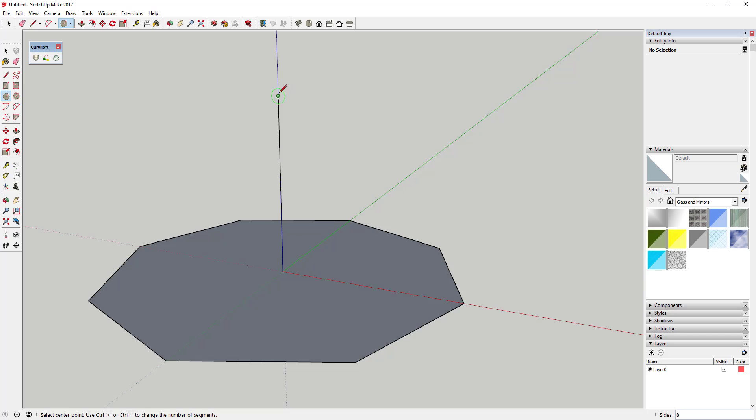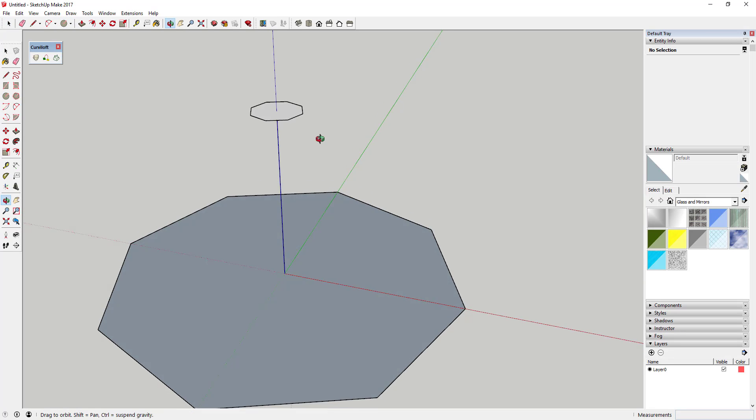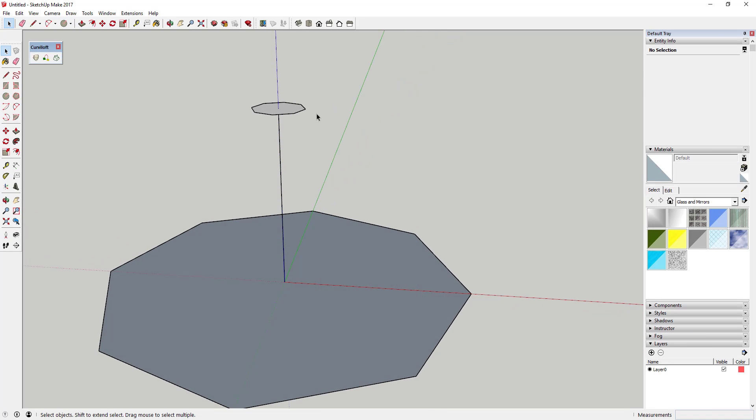And then what we're gonna do is we're gonna draw another circle at the top with a smaller radius. So in this case I'm probably gonna draw an eight-sided circle up here with a radius of, we'll call it two feet, just like this. And what we're gonna do is we're gonna draw this so that we have kind of a tensile fabric structure.